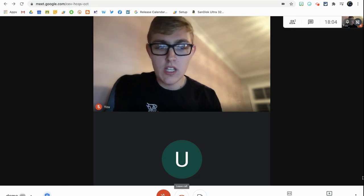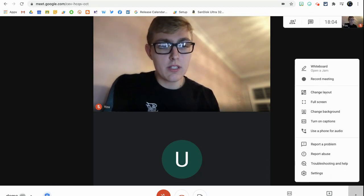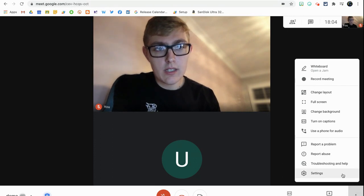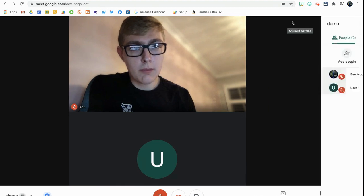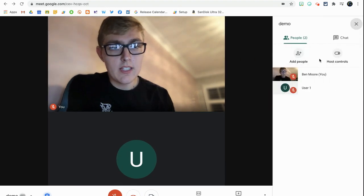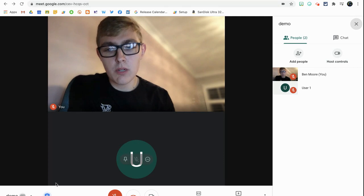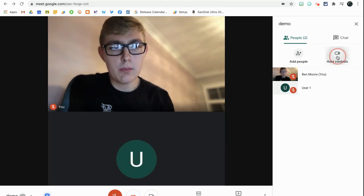Now I have got another way to get to it by going to my people up here. I have host controls in this menu here as well. So two different ways I can get to it there, via the bottom or via the people tab.